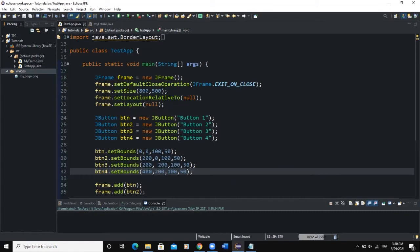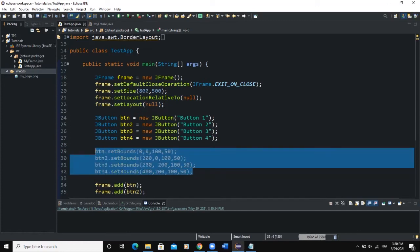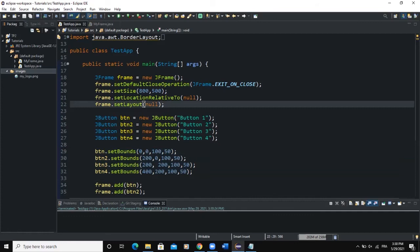So that's it: if you set your layout manager to null, you will definitely have to define the size and position of your components manually. But if you use a layout manager, that layout manager is responsible for placing your components on the frame and determining the size, because the layout manager has the final say. The layout manager can be applied on a frame, as we've seen, but it can also be applied on a panel.